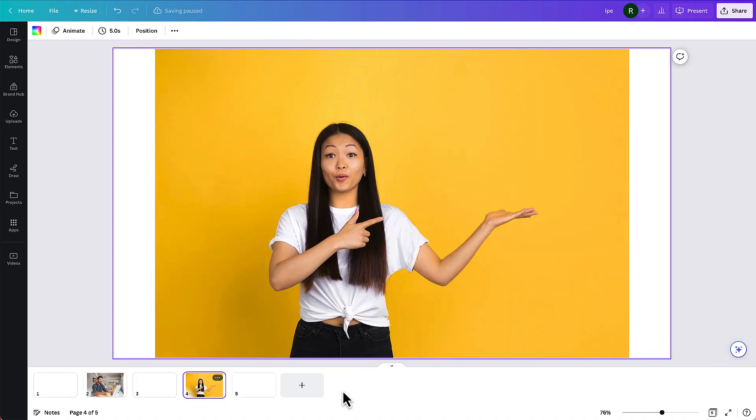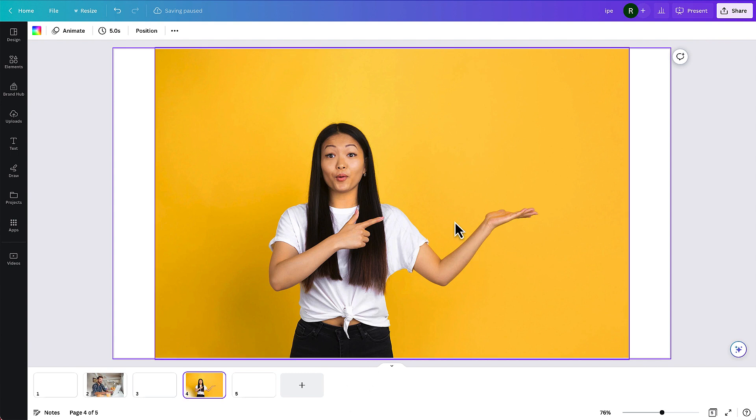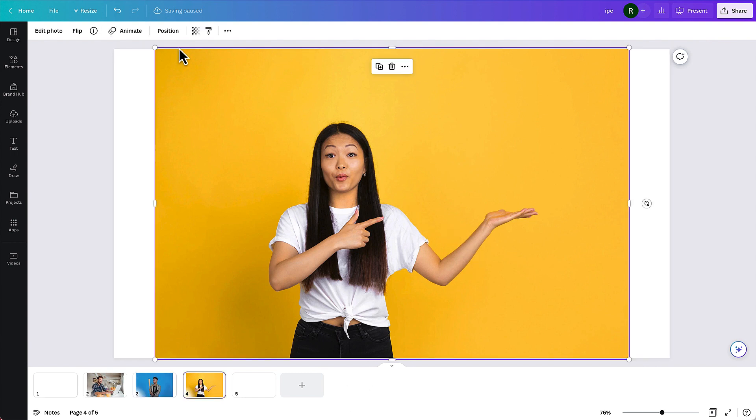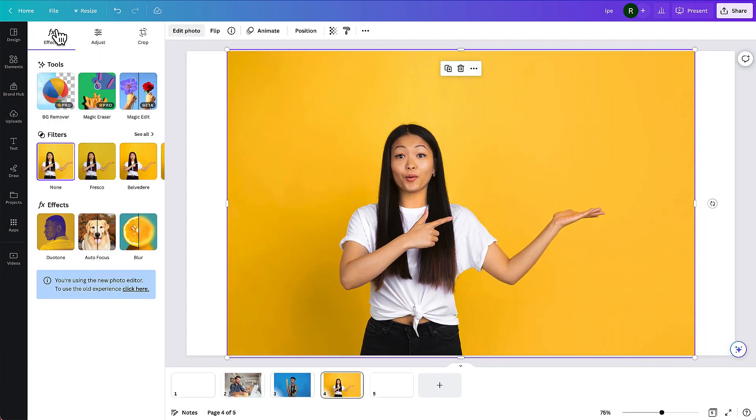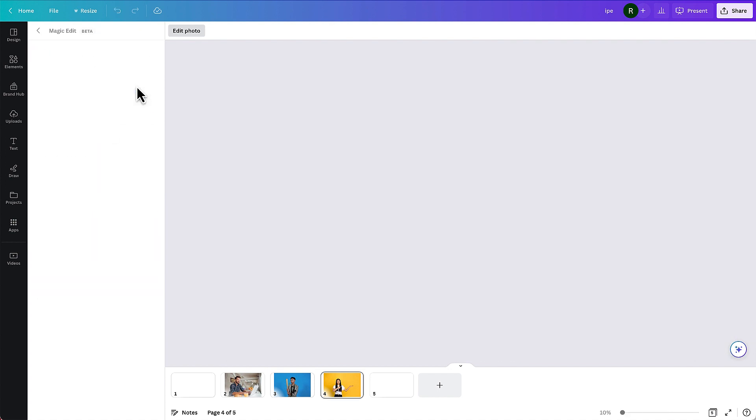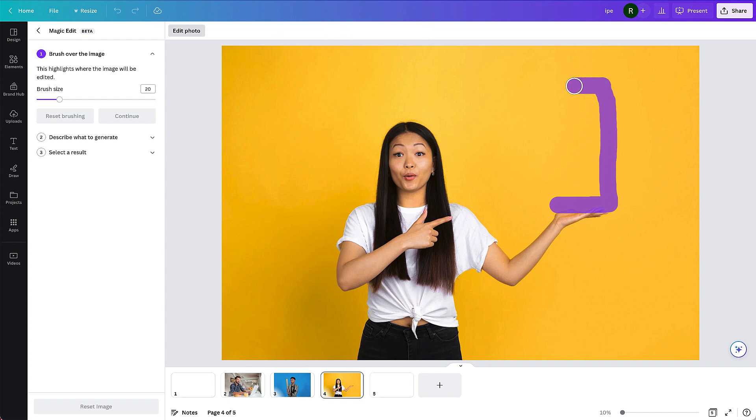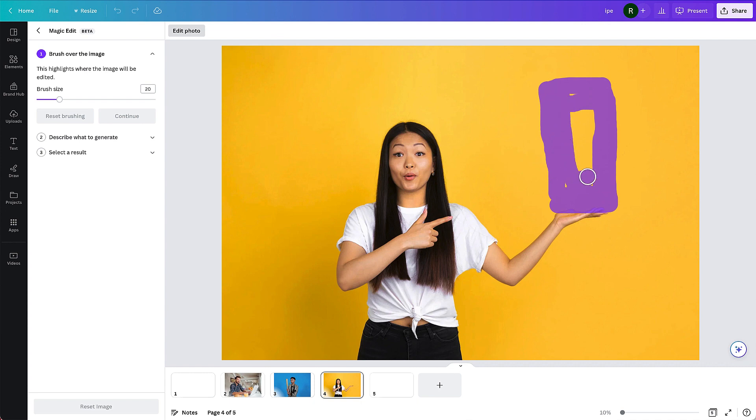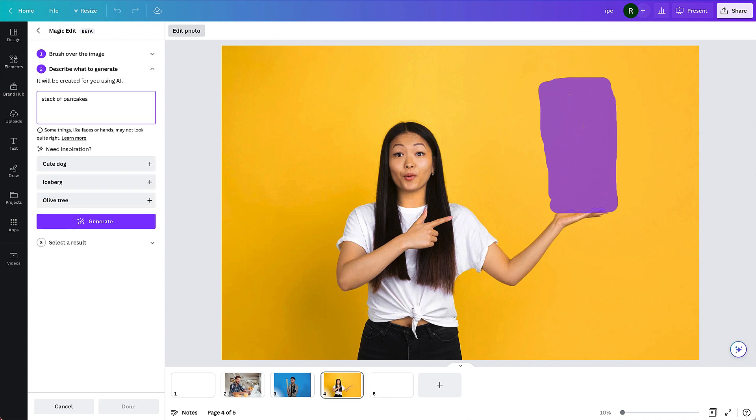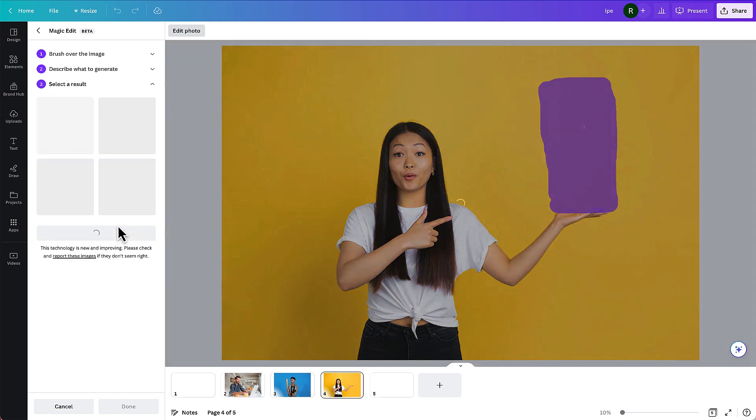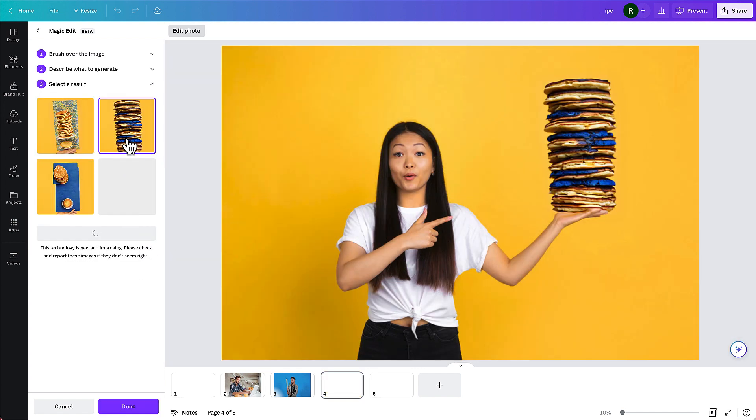And then finally, a more traditional photo. We have this woman who has an empty hand in this photo. I can easily use Magic Erase to highlight an area kind of like this. And what I'm going to do once I shade in this area, let me go ahead and type in a stack of pancakes. And there they are.